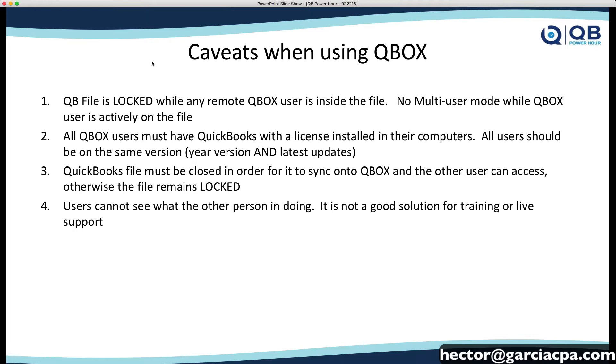You have to have a license of QuickBooks installed in every computer that's working with Qbox, whereas if you were working remotely, you would only need that one license that's on that computer. And they all have to be on the same year version, and they also have to be on the same update. So, that's another really important piece.